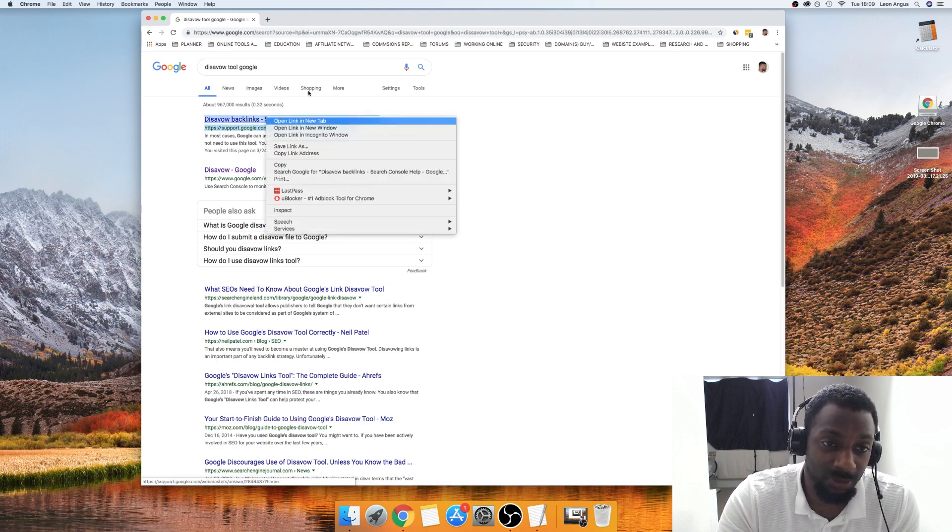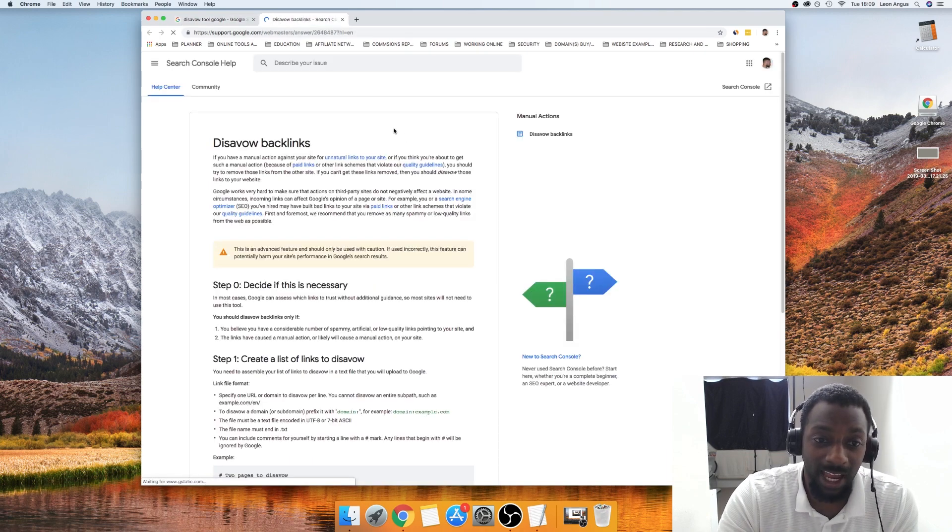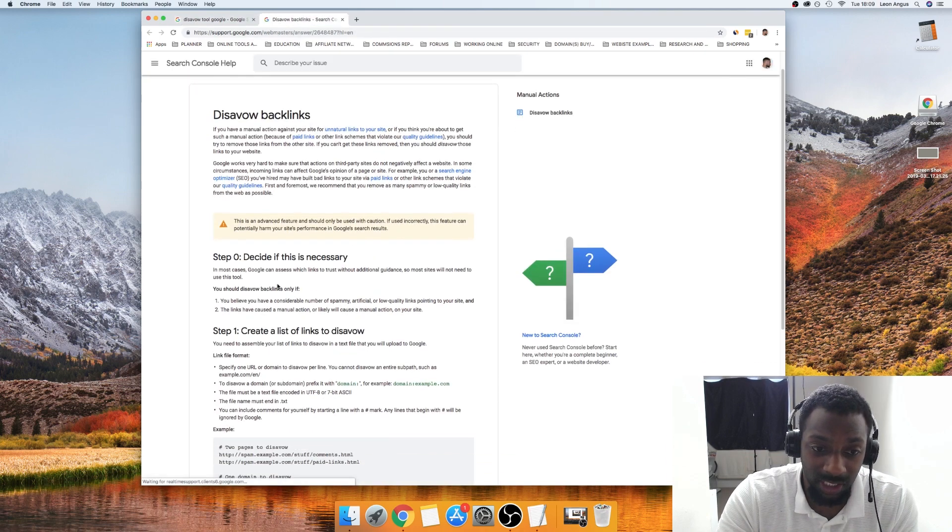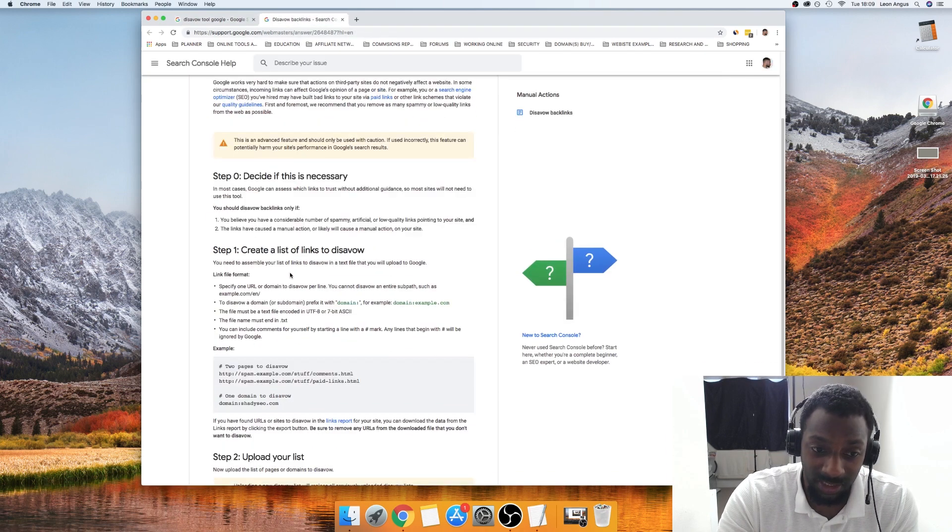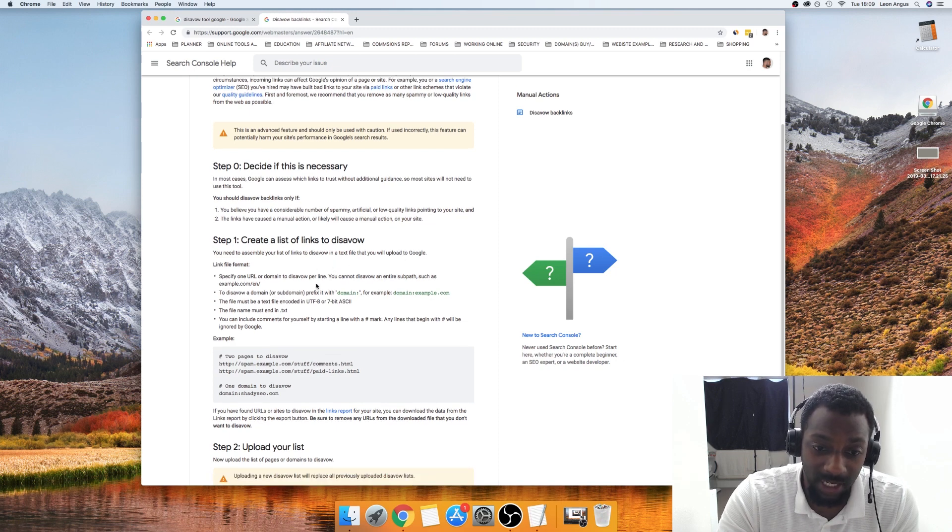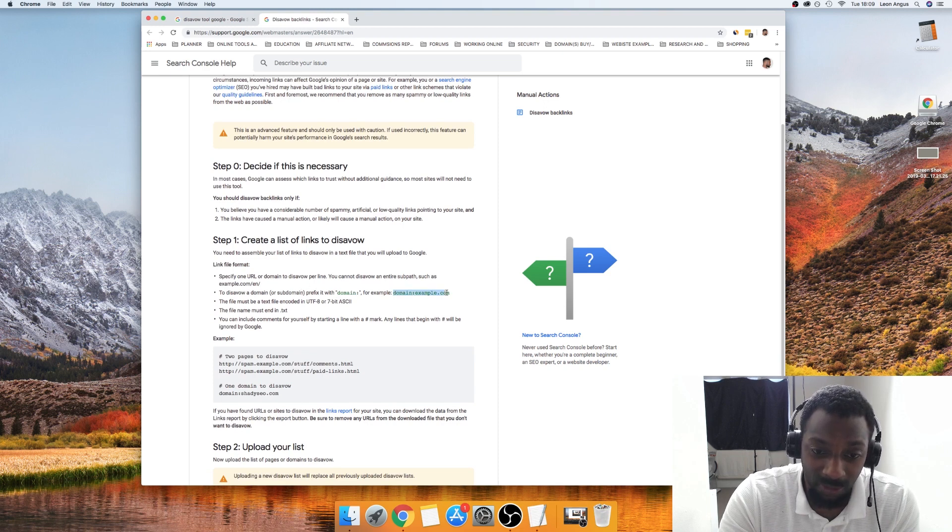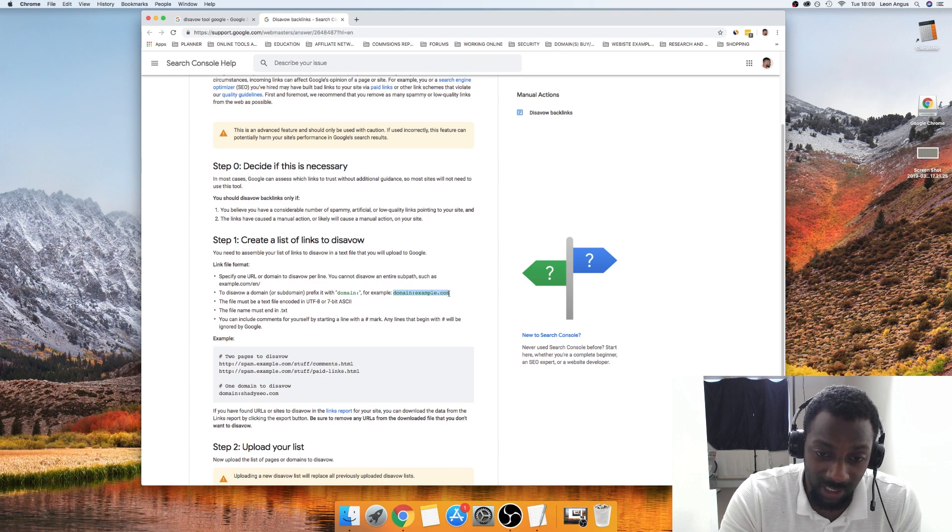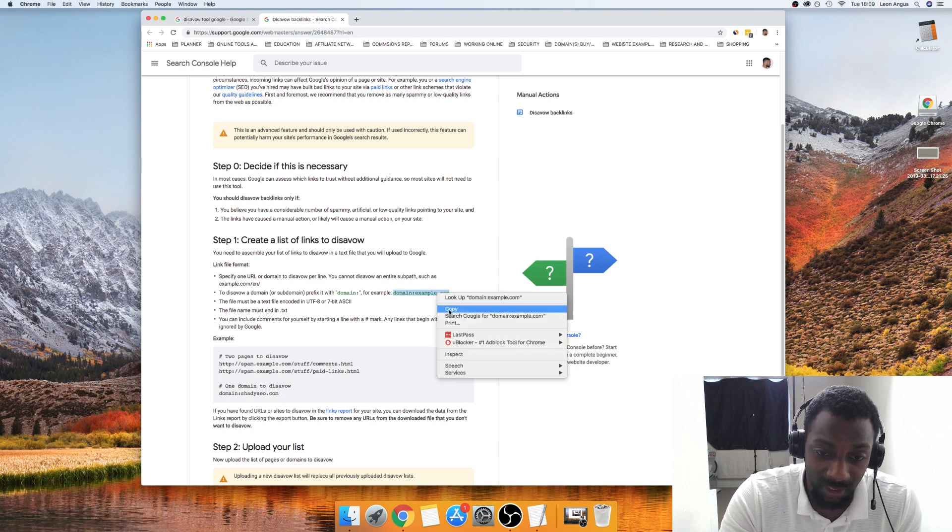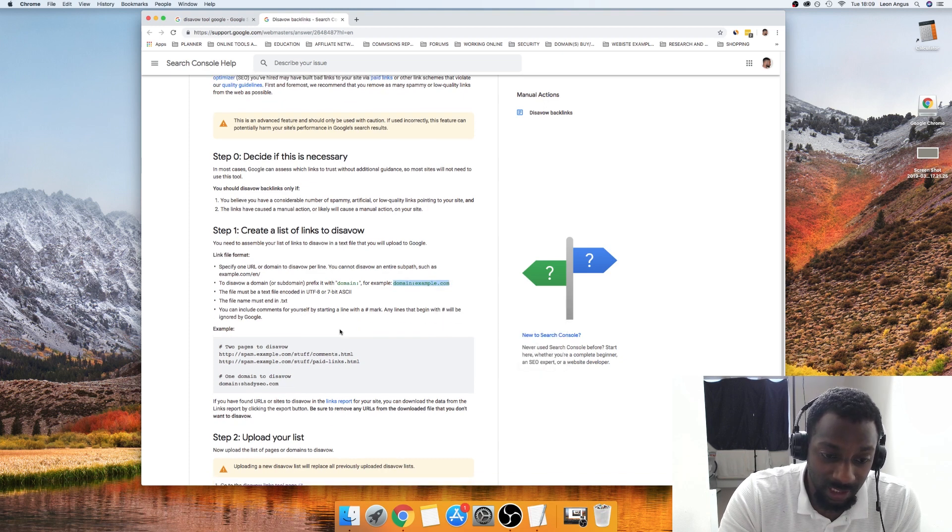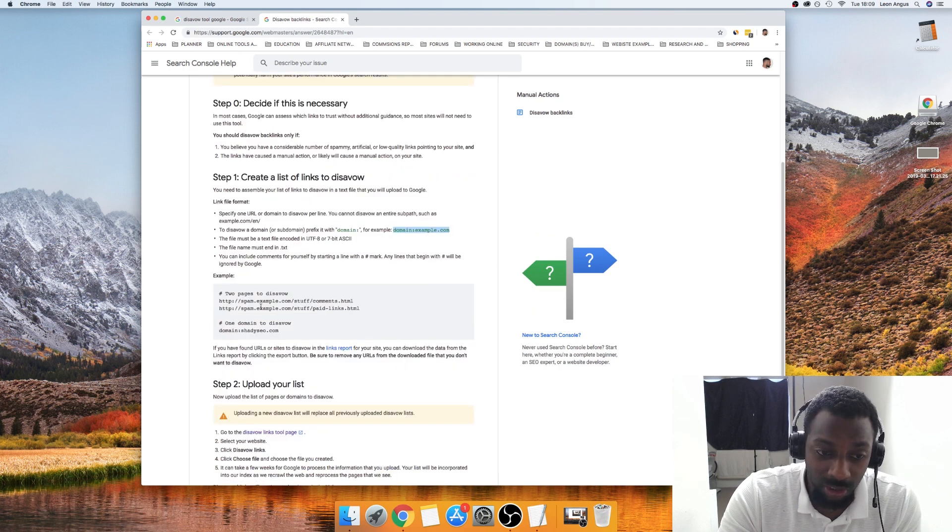Once you come to here you're going to see this first link. This is an explanation guide, this will basically run you through to explain how to use the tool. It will say decide if it's necessary, create a list of domains or URLs that you would like to disavow.